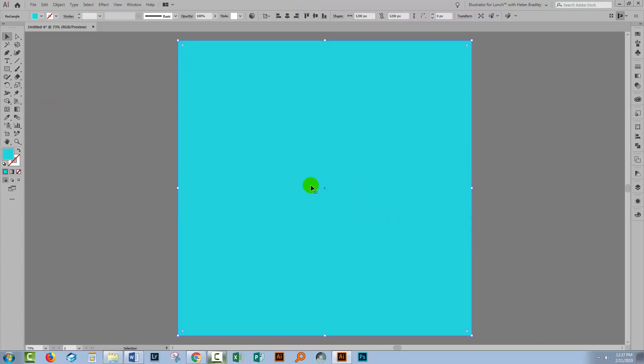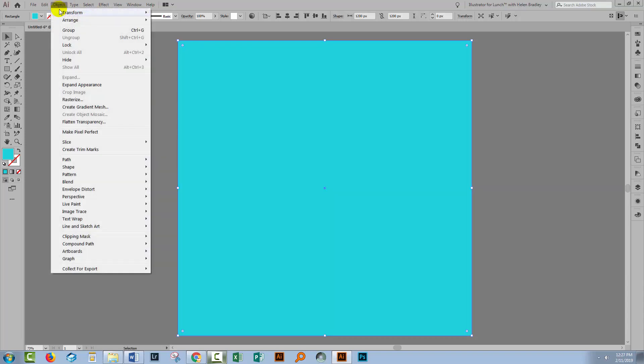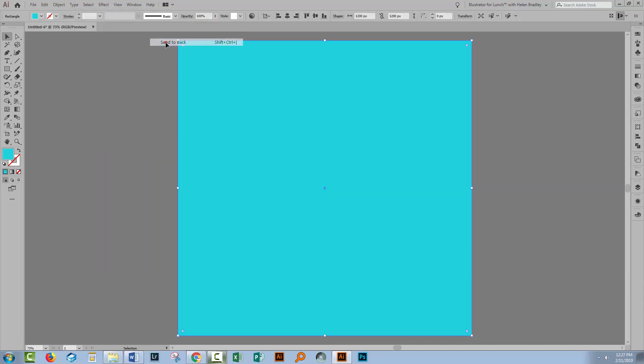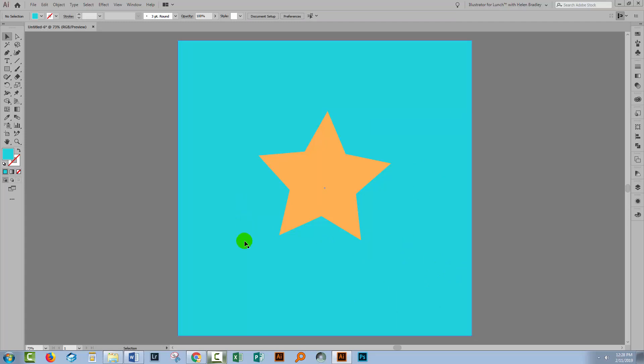The problem is it's in front of the star and so it's blocking out my star and I want it to be behind because it's going to be my background. For this, I will choose Object, Arrange, Send to Back and that puts this filled rectangle behind my star, so my star now has a colored background.